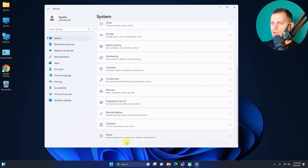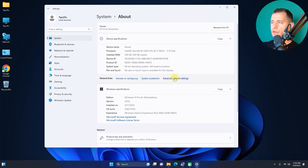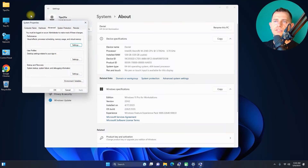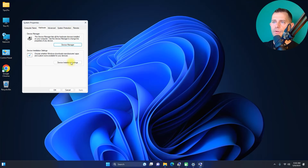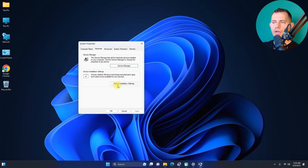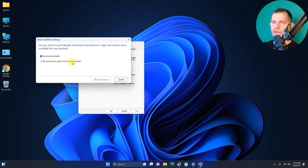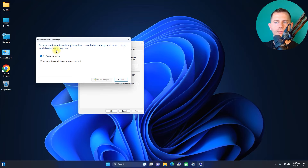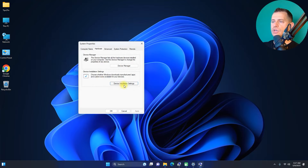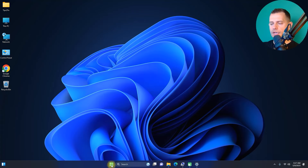Next, go to System, then About, then Advanced System Settings. Under the Hardware tab, click Device Installation Settings. When asked if you want to automatically download manufacturer apps and custom icons, select No and save changes.